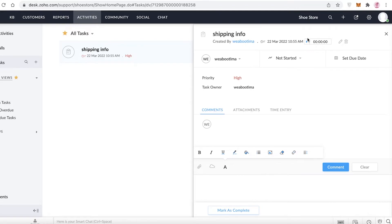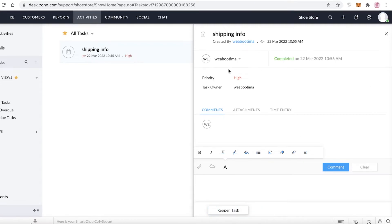A great feature of Zoho Desk is time tracking. Each task has a timer you can start when working on it. Once you finish, click 'Mark as Complete' and you'll see exactly how long the task took. This makes it very easy to create payrolls if you're paying people by the hour or by time spent in customer service.